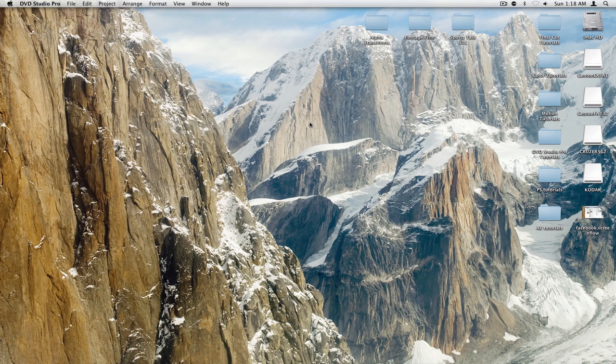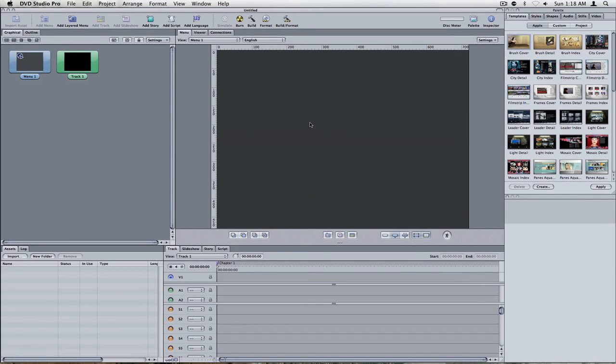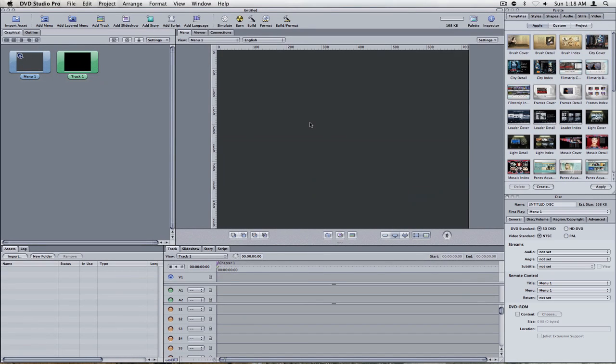And DVD Studio Pro is going to load, and it will take a minute or two. And today what I'm going to do is show you how to burn a DVD using an Apple menu. So once your interface comes up, it's going to look like this, and it is extremely overwhelming.